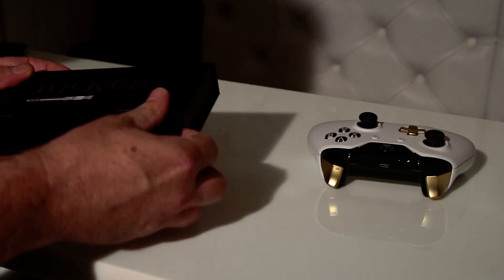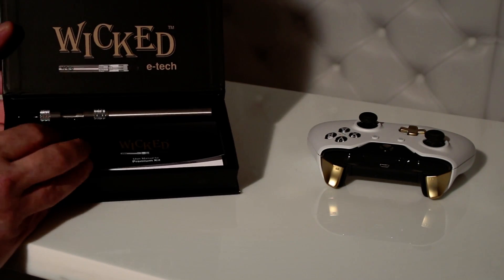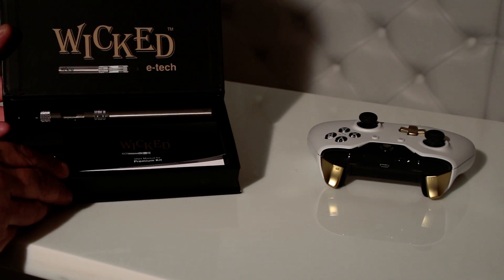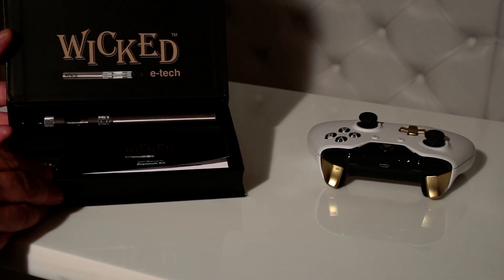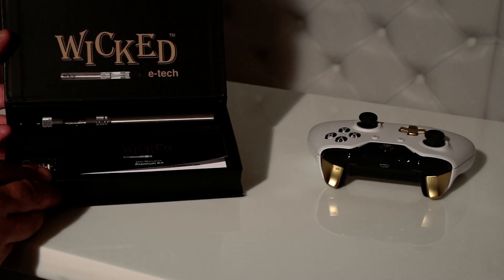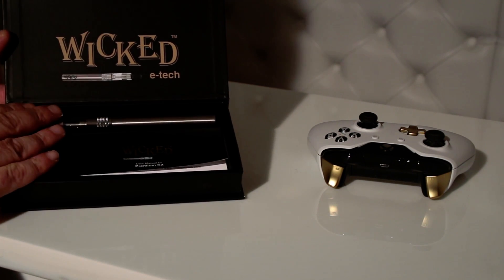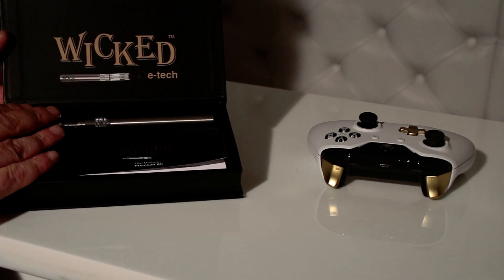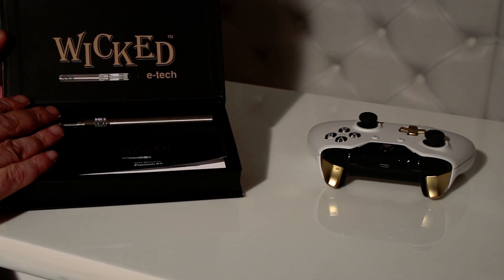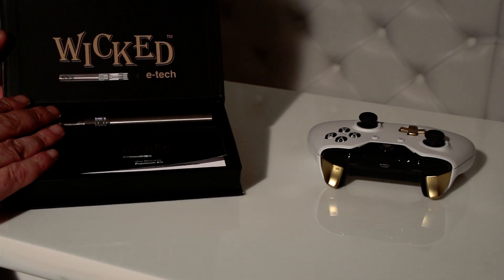For those who don't know, e-cigarettes, electronic cigarettes are battery powered. The e-cigarette that we're introducing with our partner Wicked E-Juice is a no-need-to-charge product and we expect to have that in the market by summer 2016.